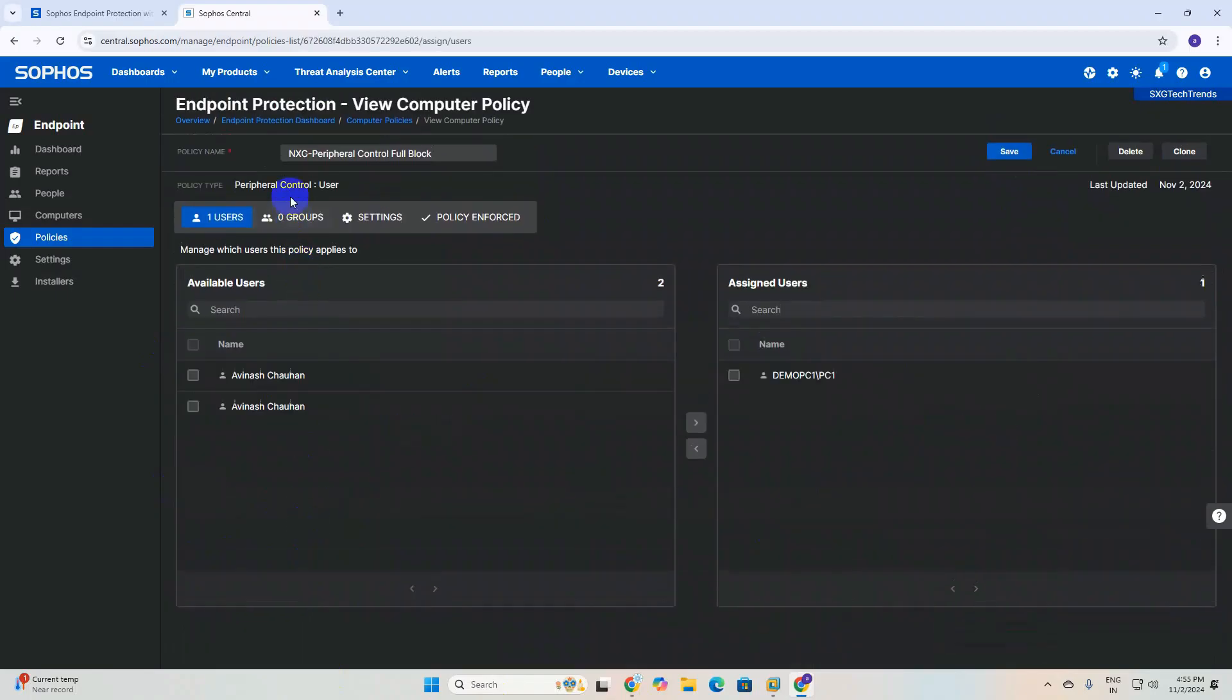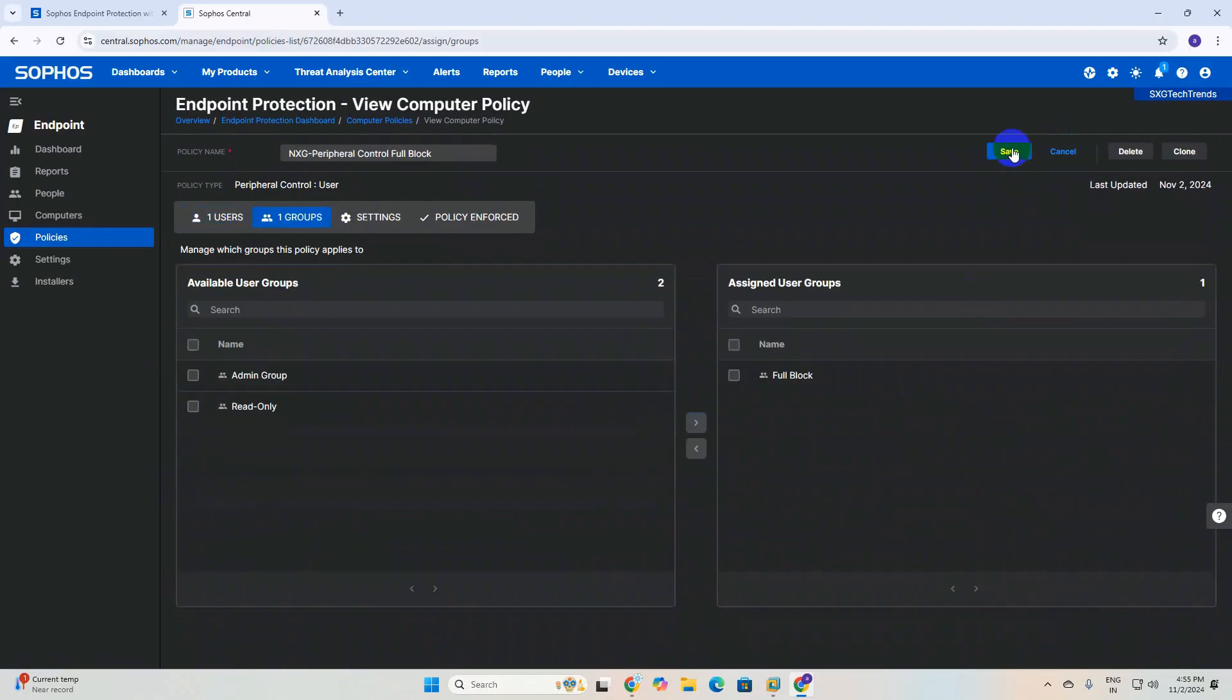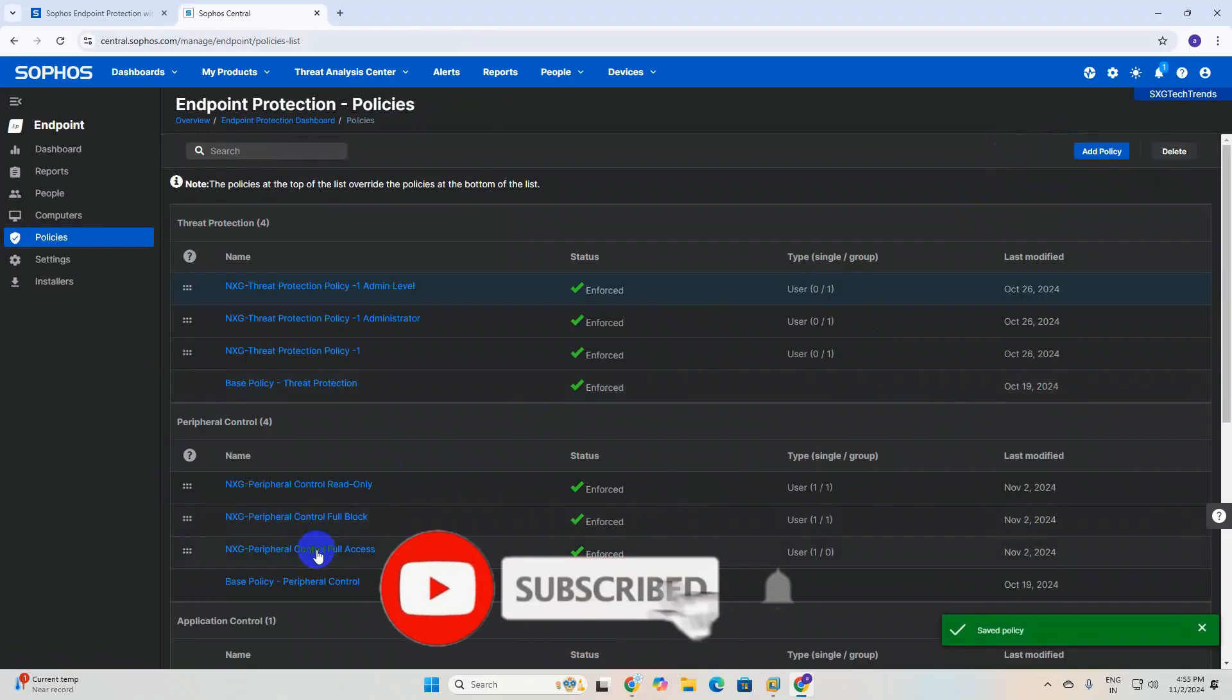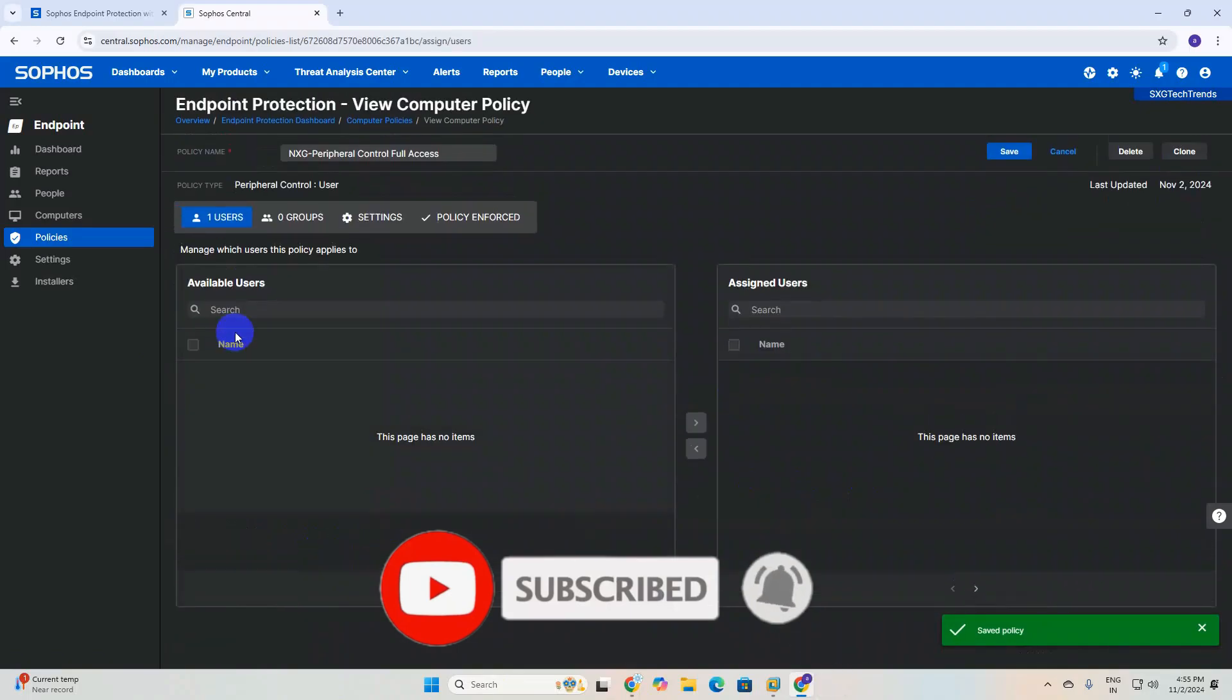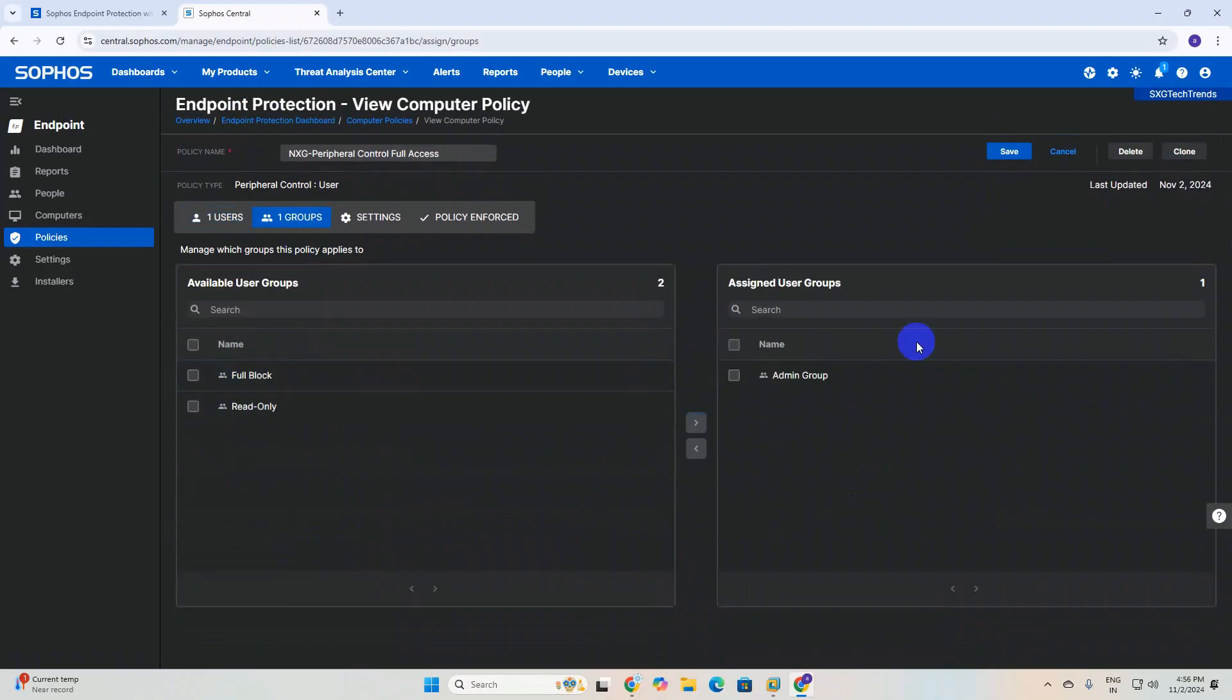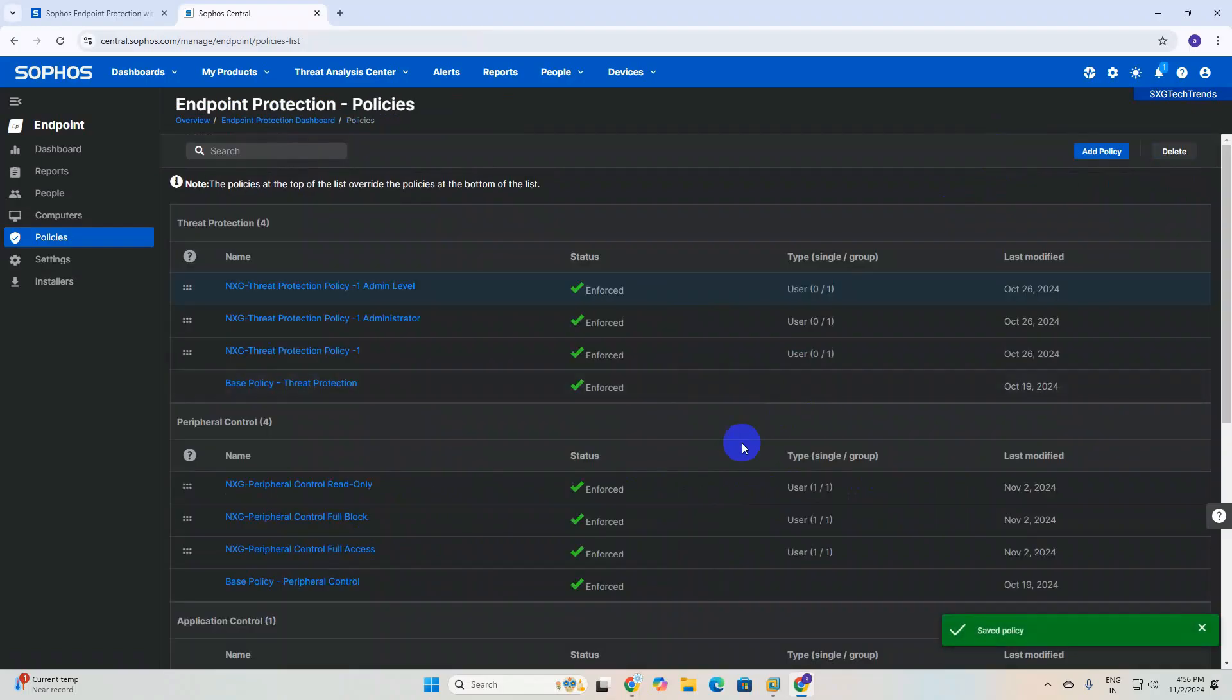Now we will do the same for full block. Click, select users and full block - it will be very easy. Now full access: click on group, select admin group, and save.